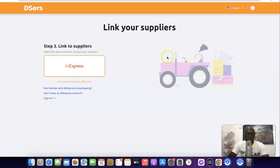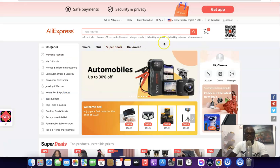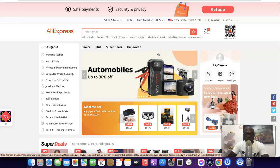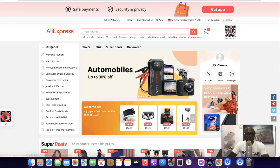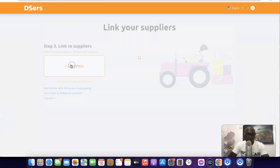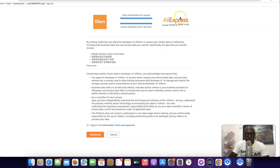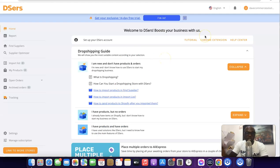Once you've chosen the plan, the app is going to prompt you to connect to AliExpress. Before you connect, I suggest going over to AliExpress and creating an account if you haven't yet, then log in using the same browser you're using for Shopify. Once you've logged into AliExpress, come back here and click on 'AliExpress' — it's going to link your store directly. Scroll down and click on 'Authorize.' Once you authorize, your store is going to be connected with AliExpress.